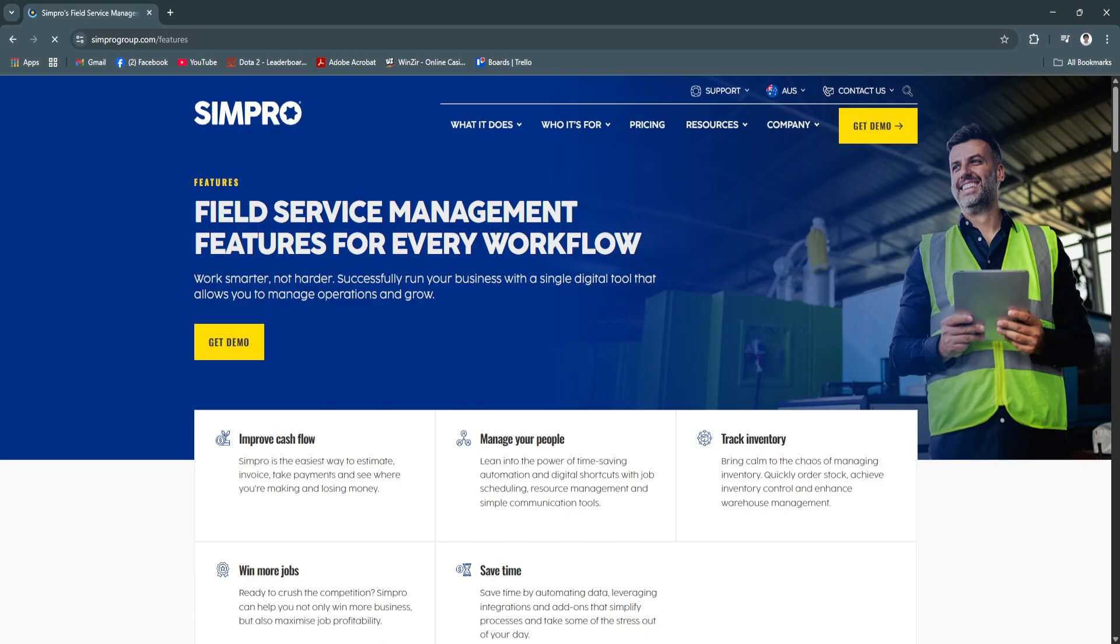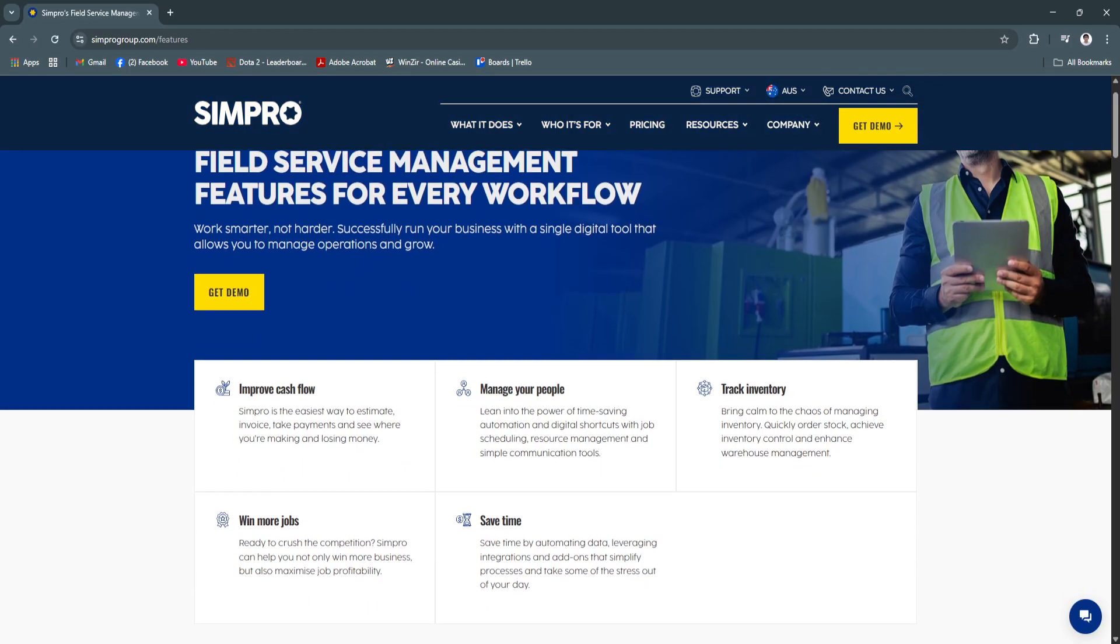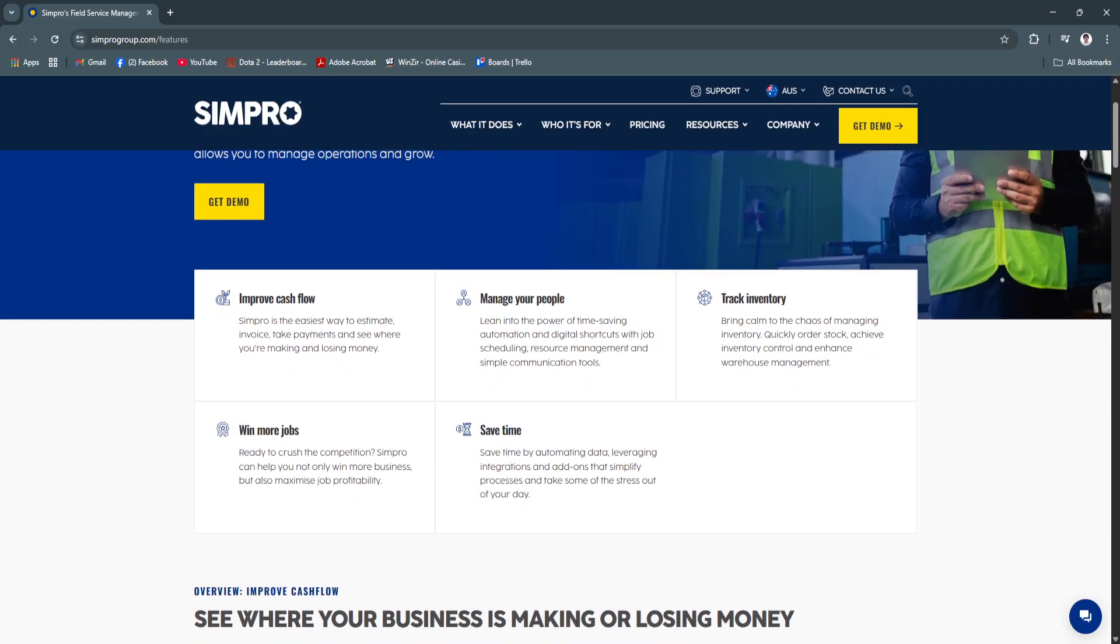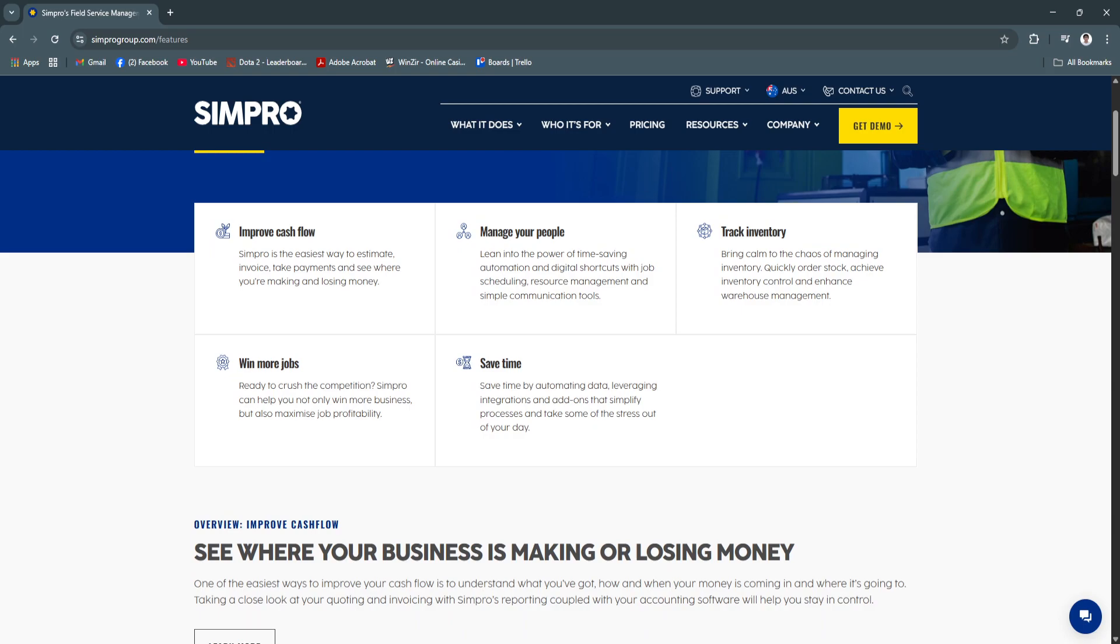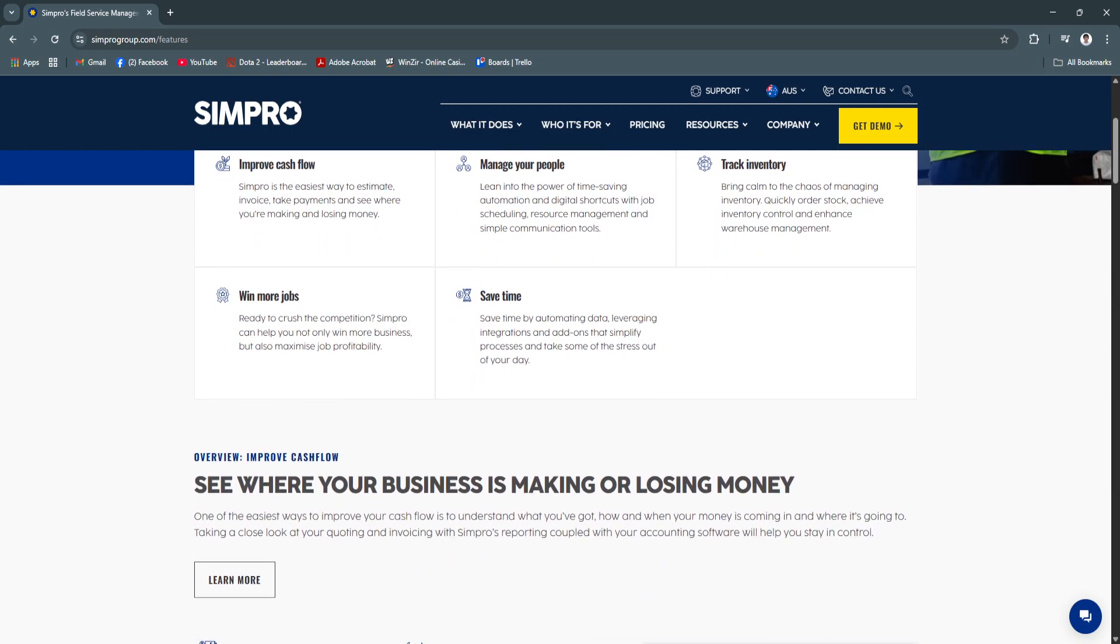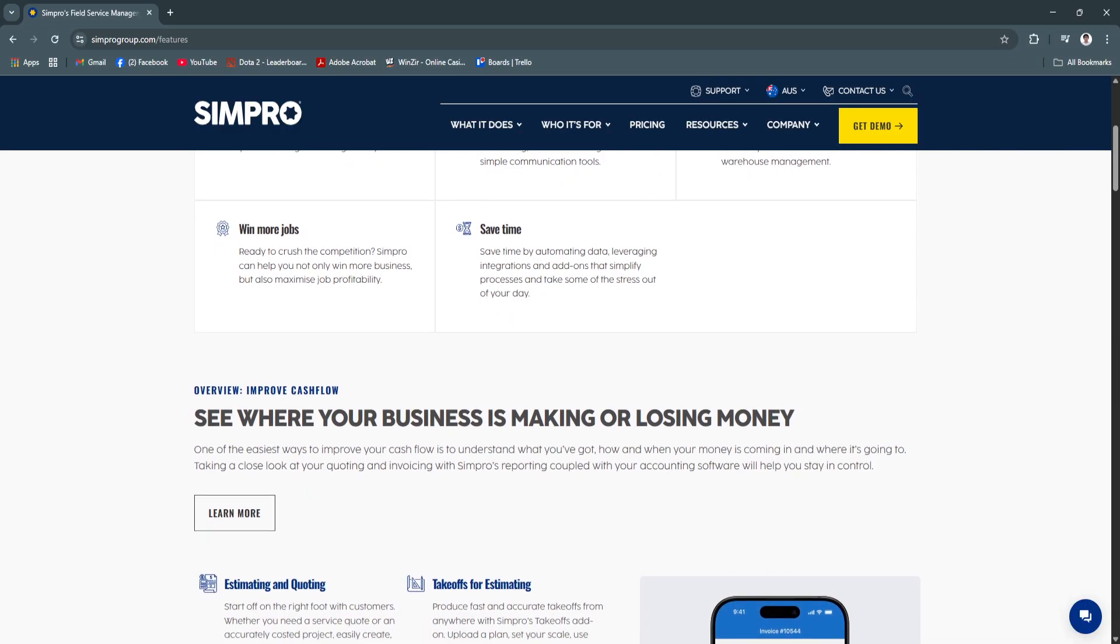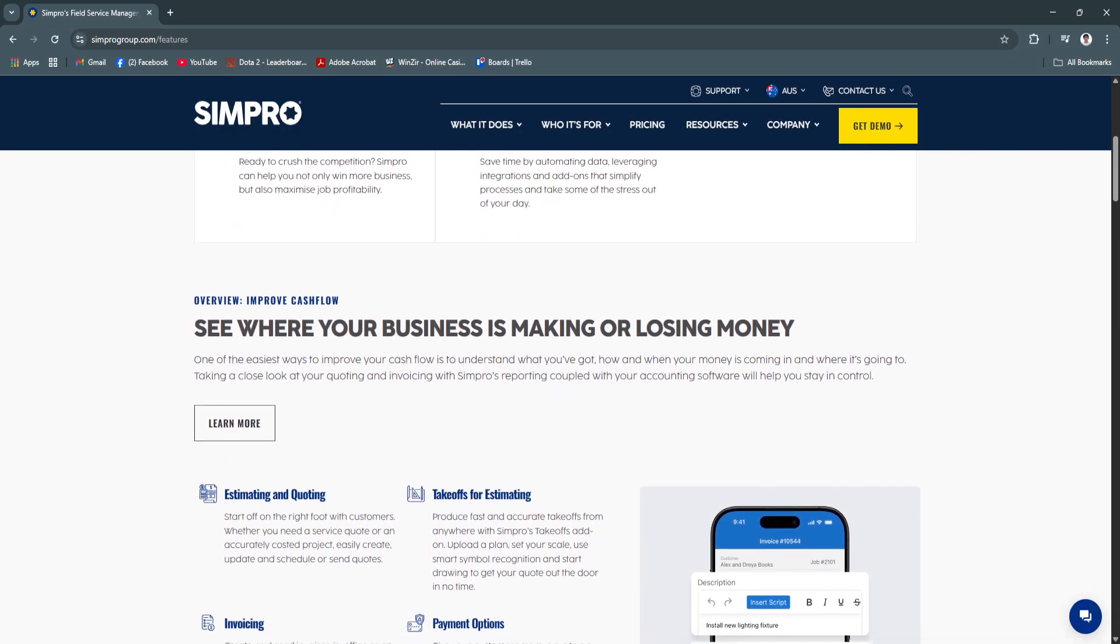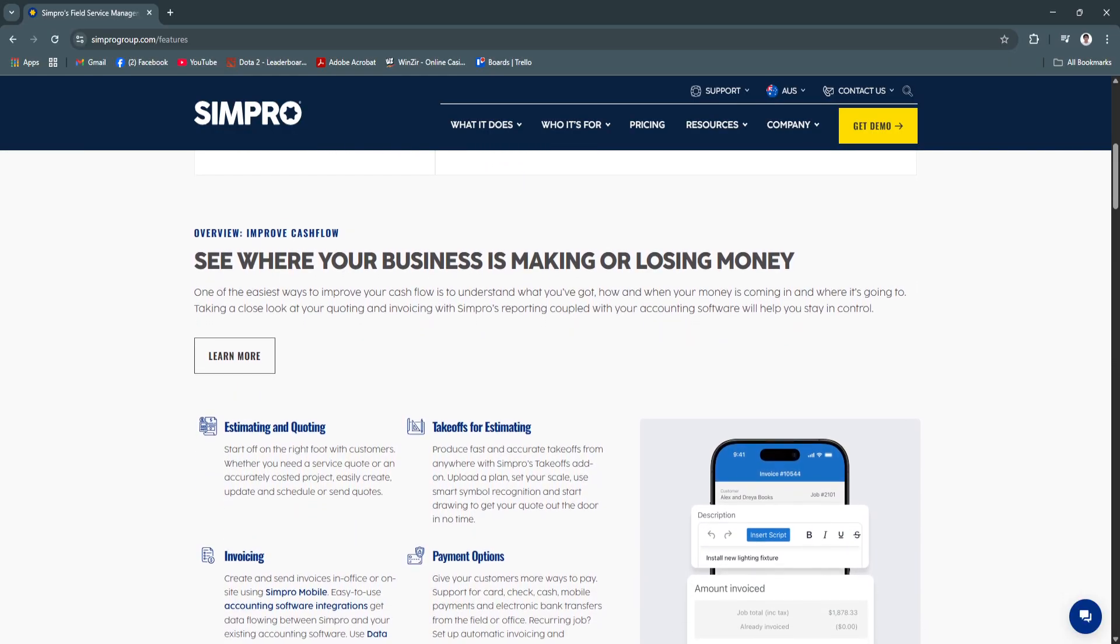Another key feature is inventory and asset management. Managing materials and equipment can be a challenge, especially when multiple jobs are running concurrently. Simpro's inventory management system lets you track stock levels, monitor asset usage, and allocate items directly to specific jobs.